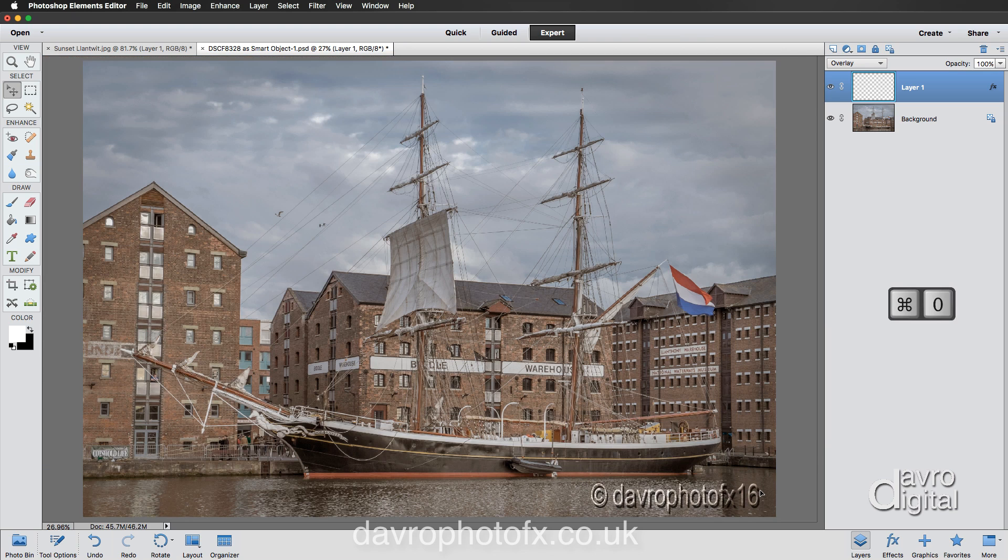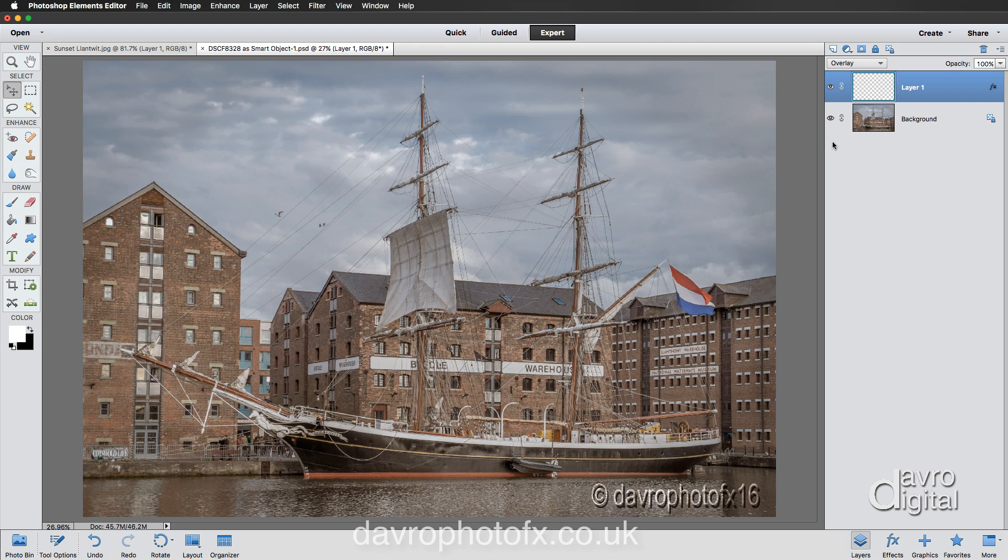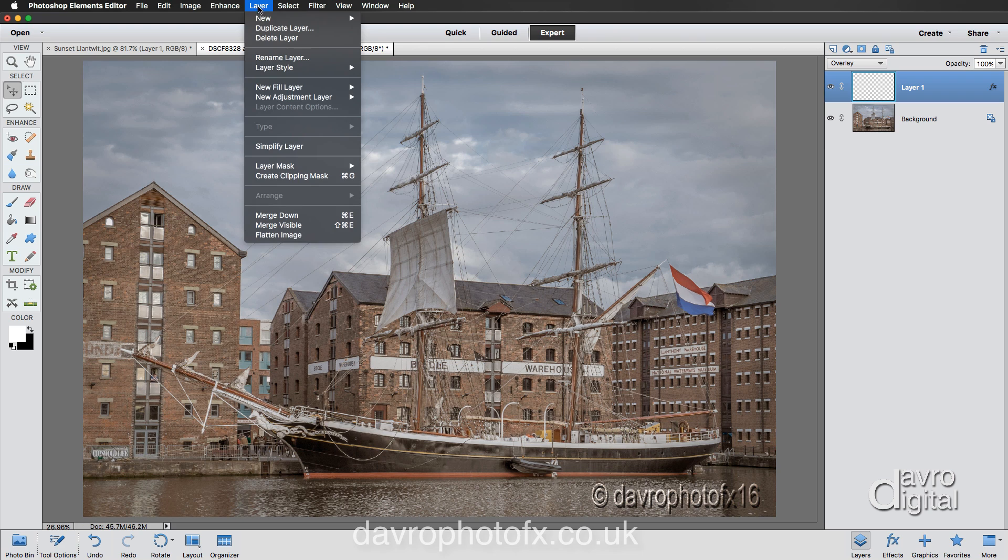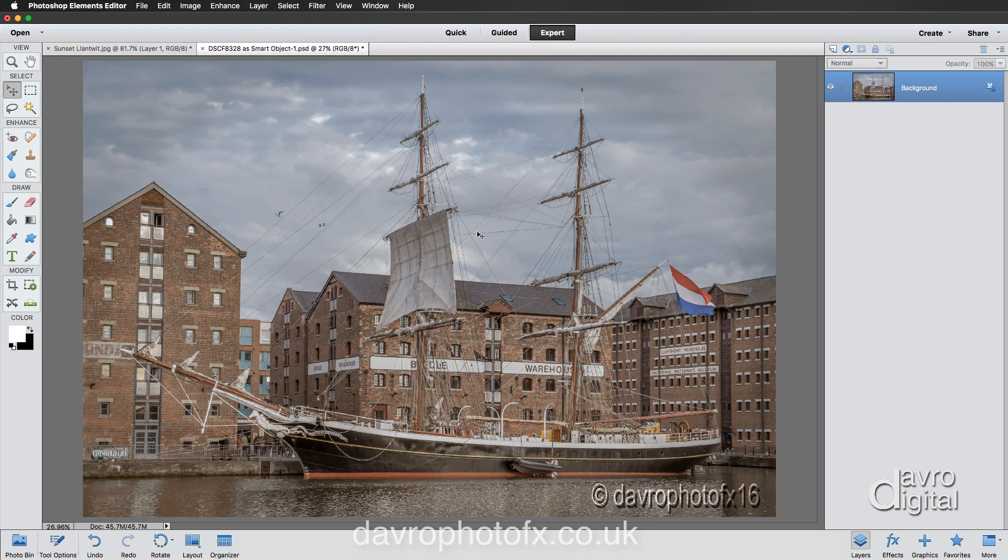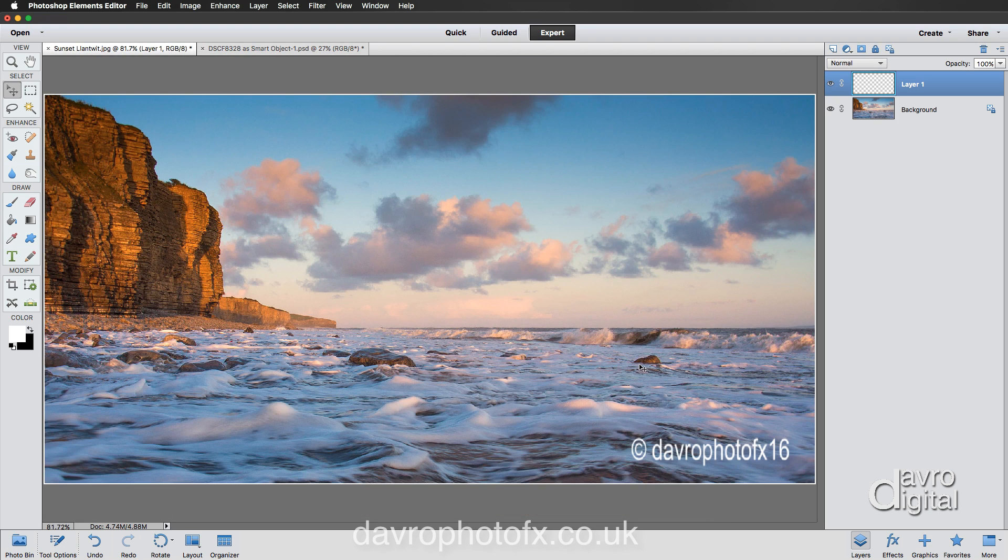Using Command Zero, Control Zero to go out to fit on screen. Let's just move that into position, there it is. To flatten it down simply use a shortcut which is Command E or Control E. That's Command E, Control E, which is the same as going to Layer > Merge Down. There it is. Command E, Control E, that's flattened it down.